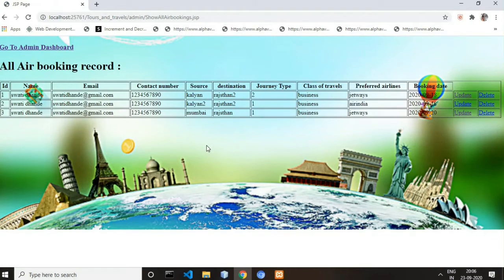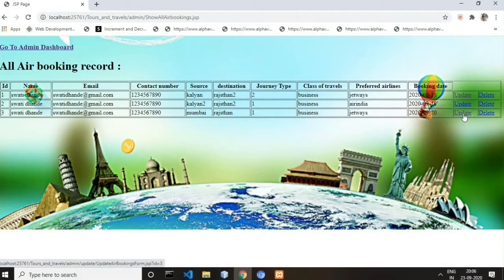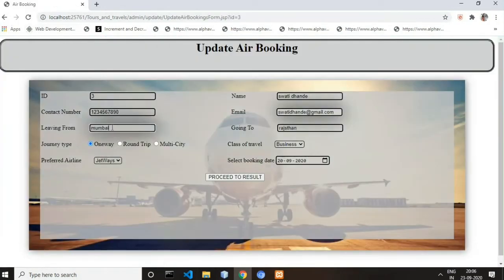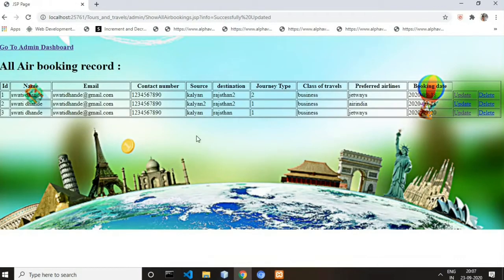This is all the air booking records. Admin can update them. For example, looking at the third record — before the update there was Mumbai, and now I'll change it to Kalyan. As you can see, it has been updated. You can update any field such as name, email, or contact number.